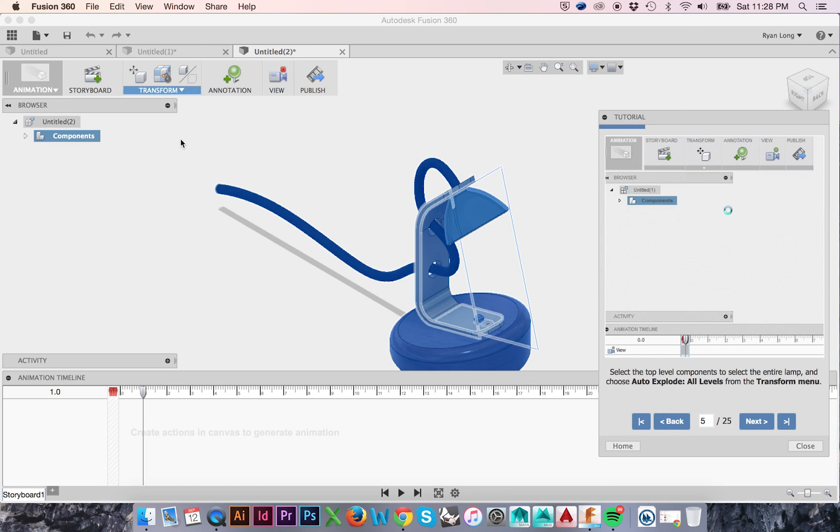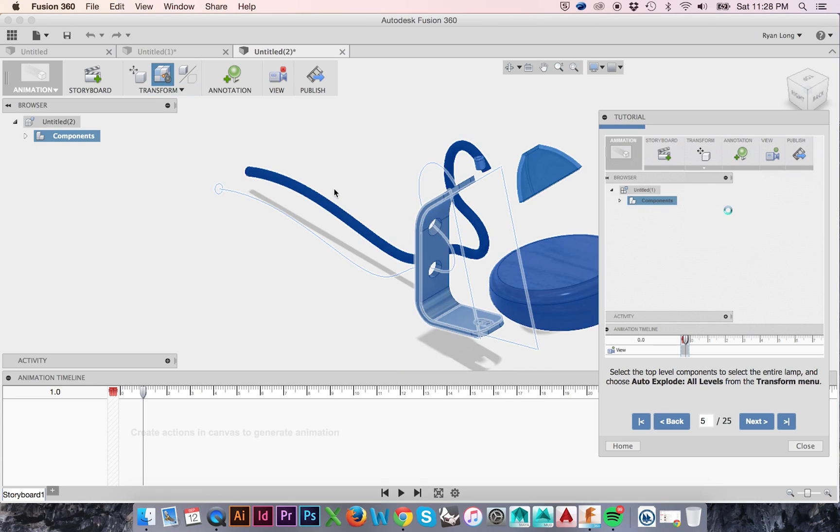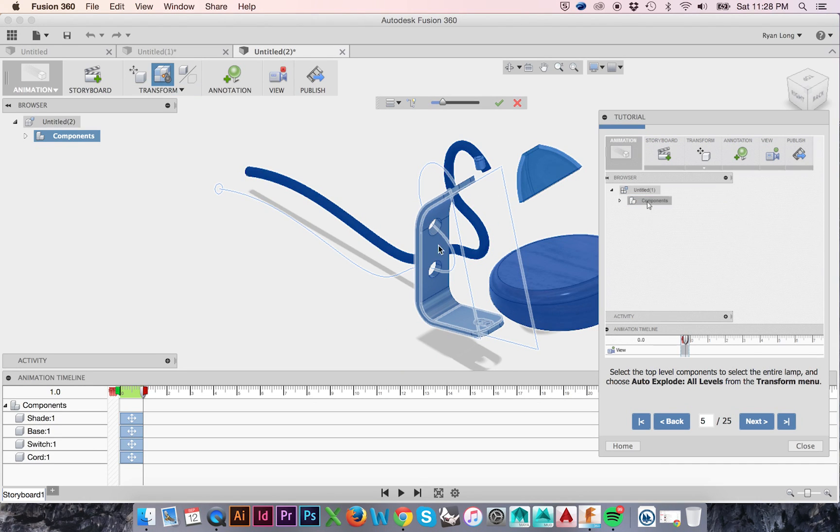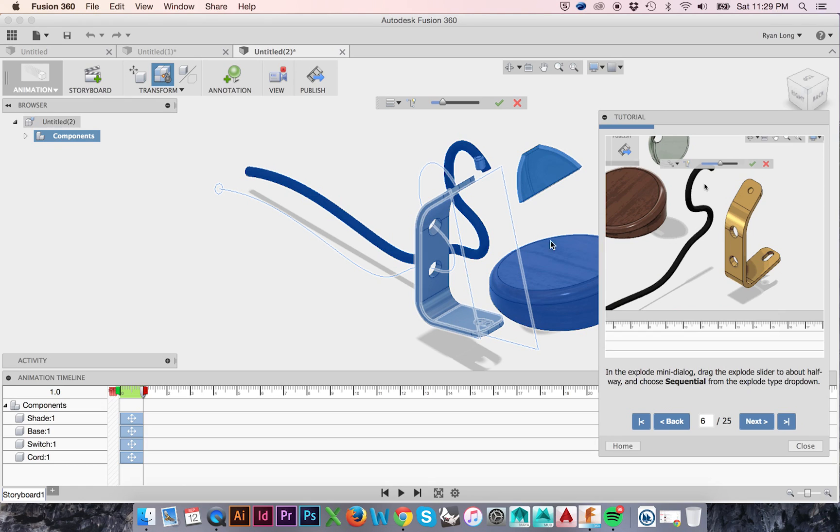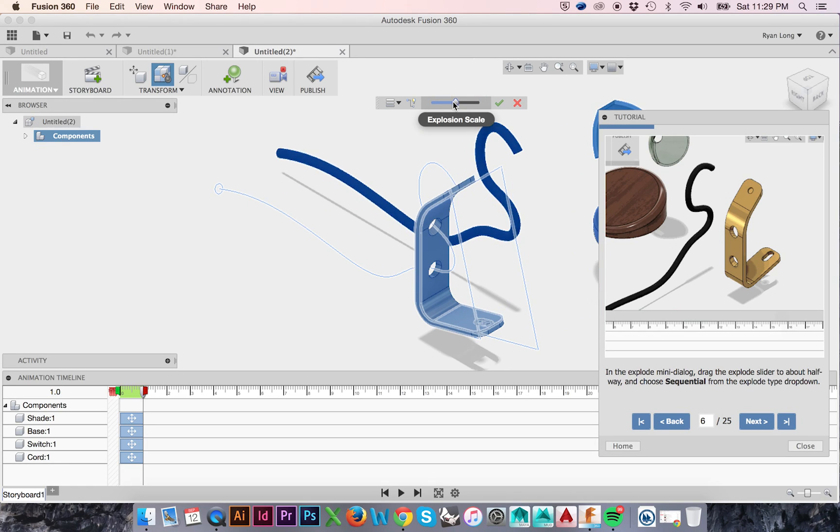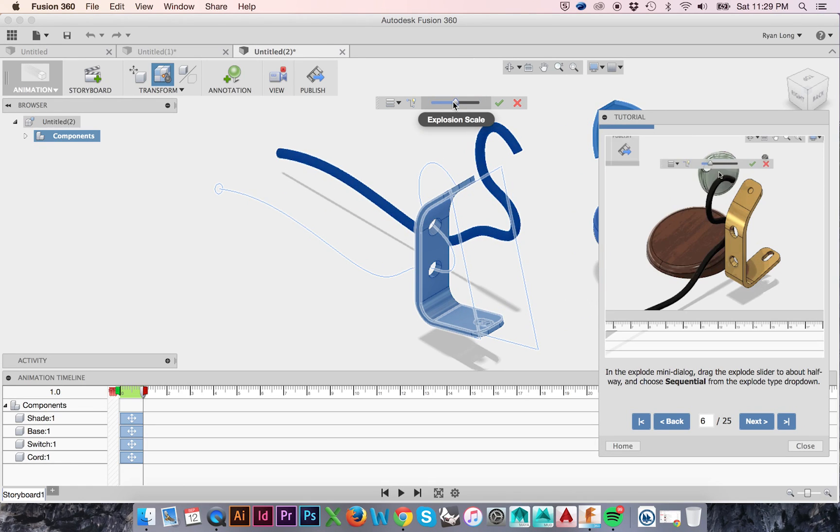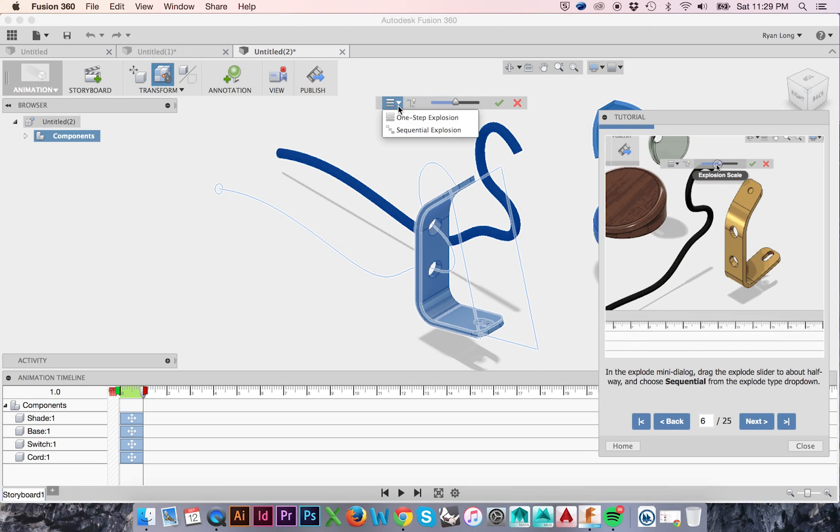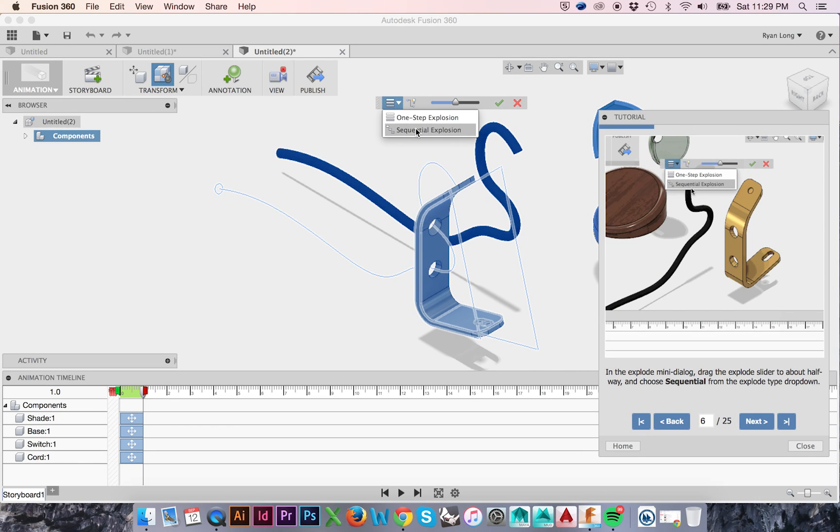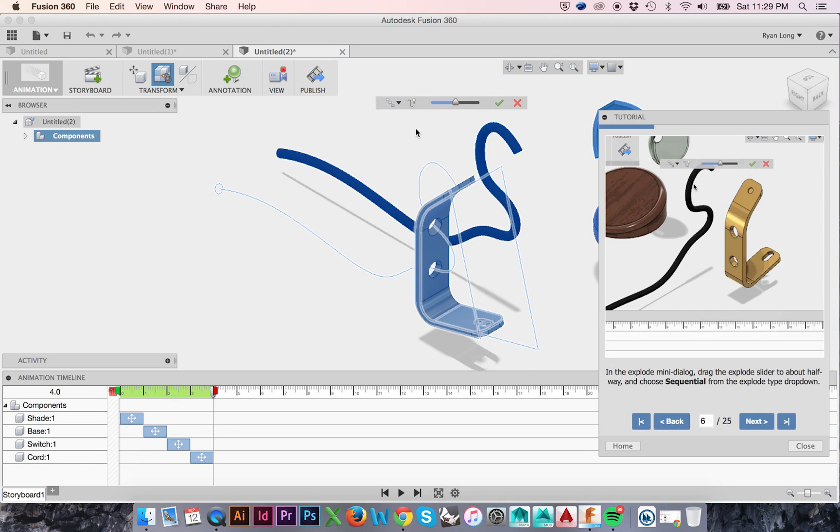The model will be exploded and, in the Workspace, you will be provided with a mini-dialog box. Move the slider to approximately halfway to explode your model further. On the left of this mini-dialog box is the Explode Type drop-down menu. Change the type from One Step to Sequential. Notice the changes to your animation timeline.